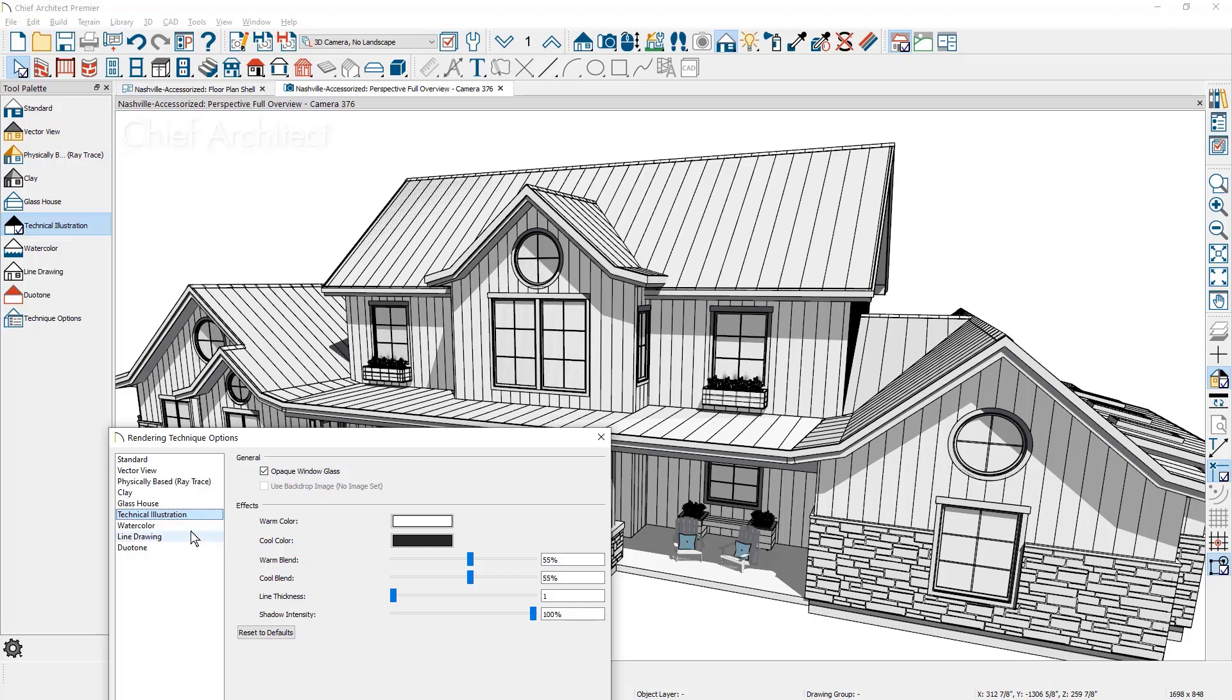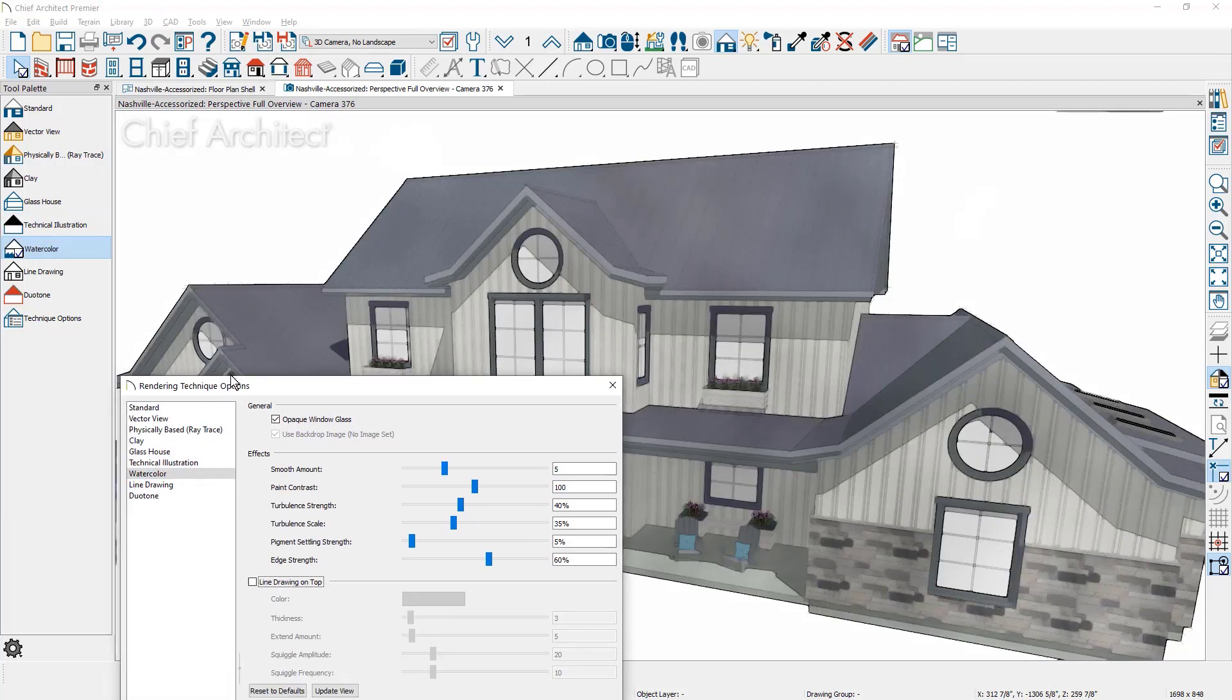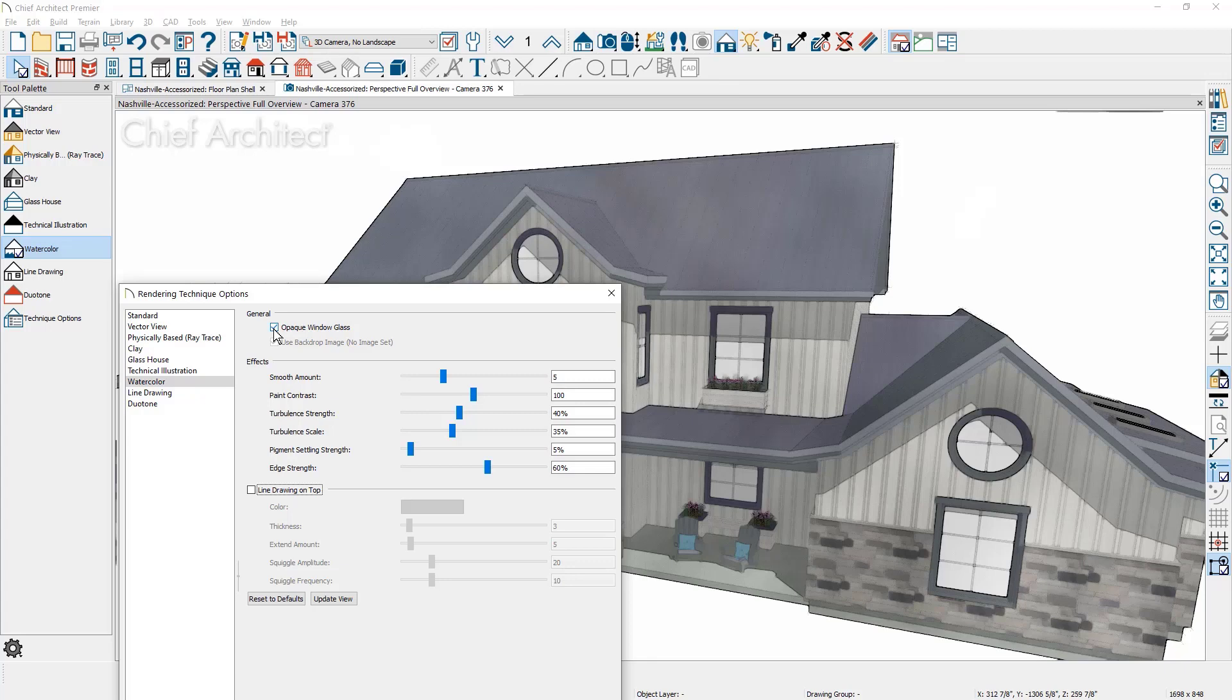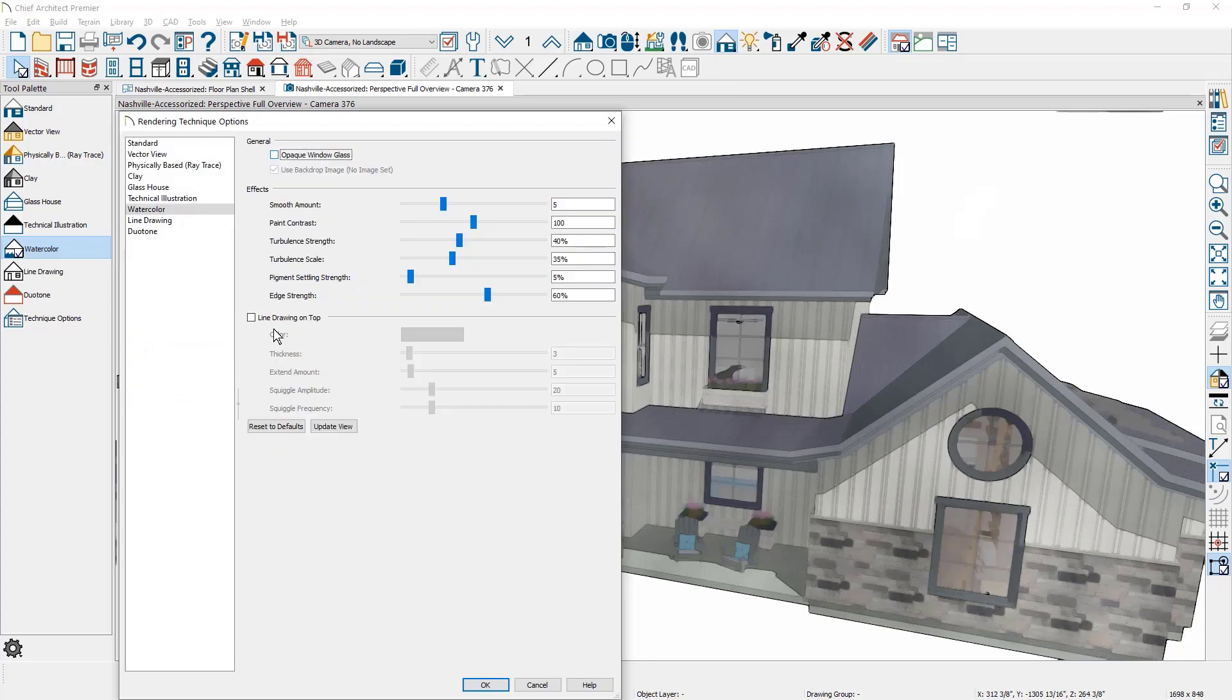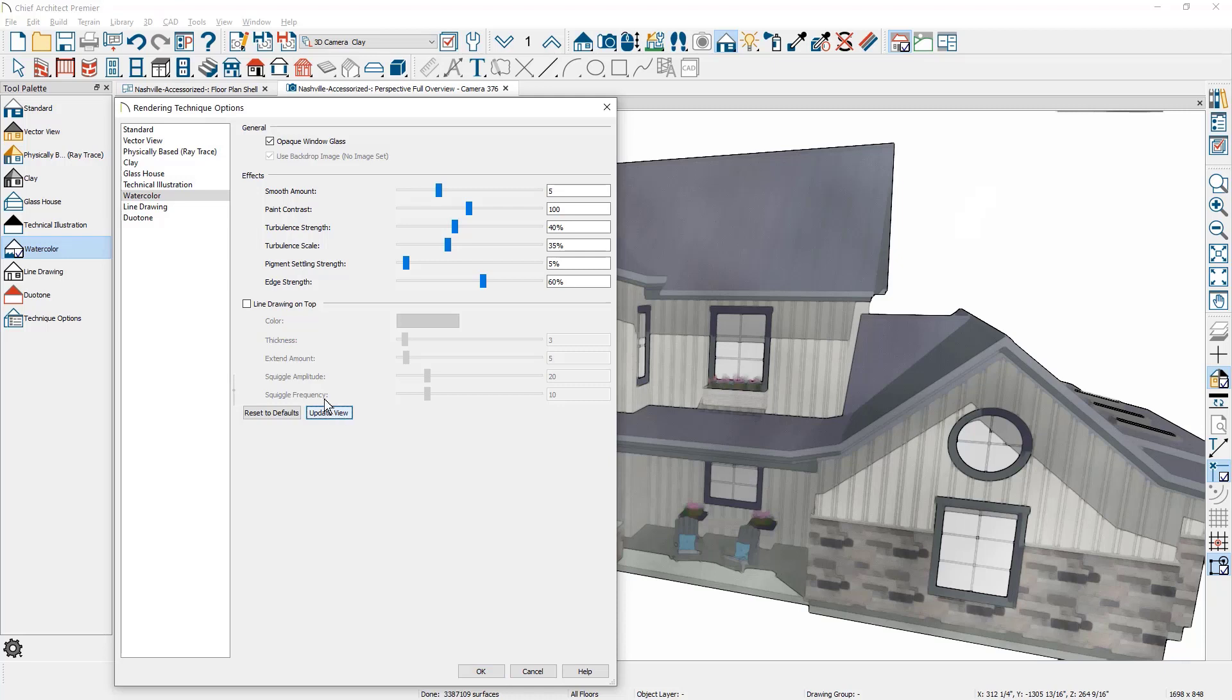For the watercolor technique, there are a number of settings you can use. Again, you have glass opacity where you can toggle this on and off. Some of these settings you may notice are not as dynamic as others. In some cases when you toggle, you may need to use the update view to see the actual changes.